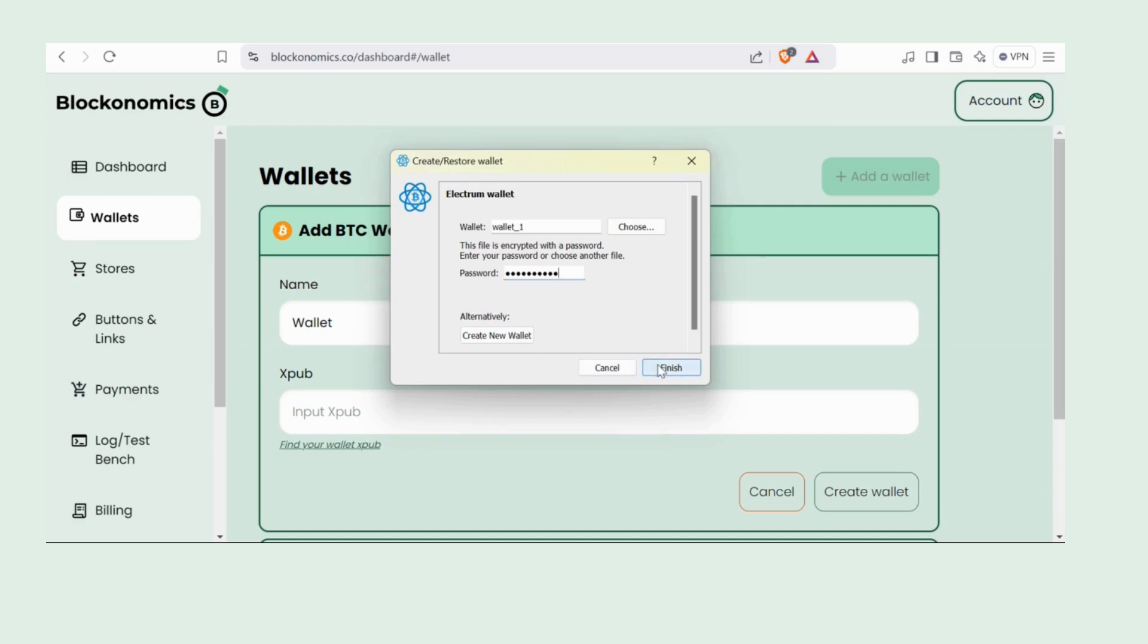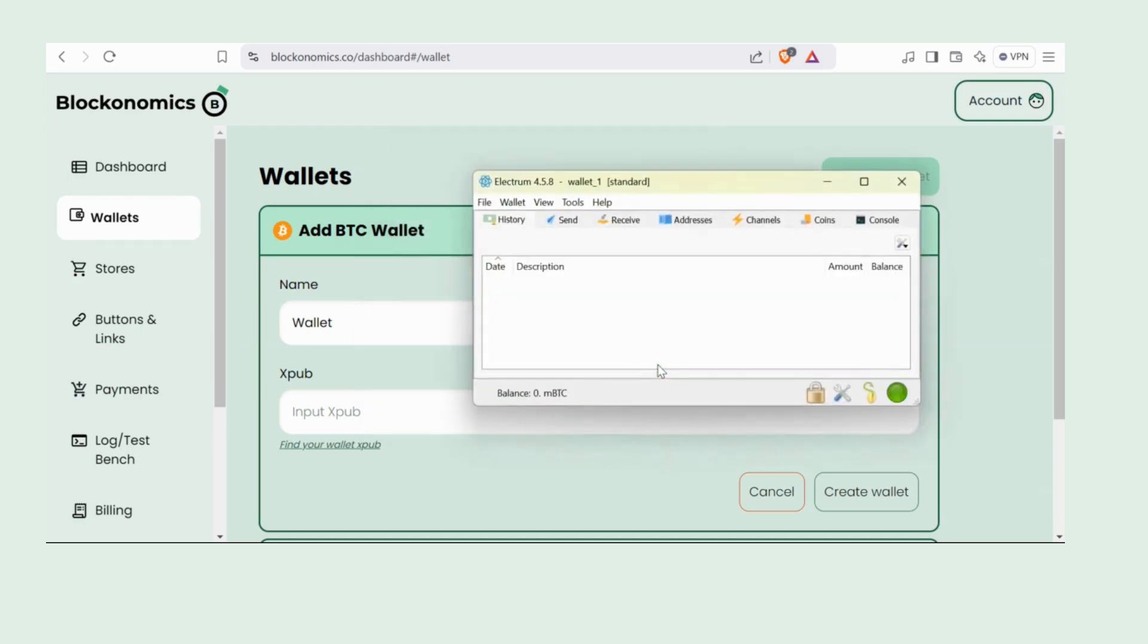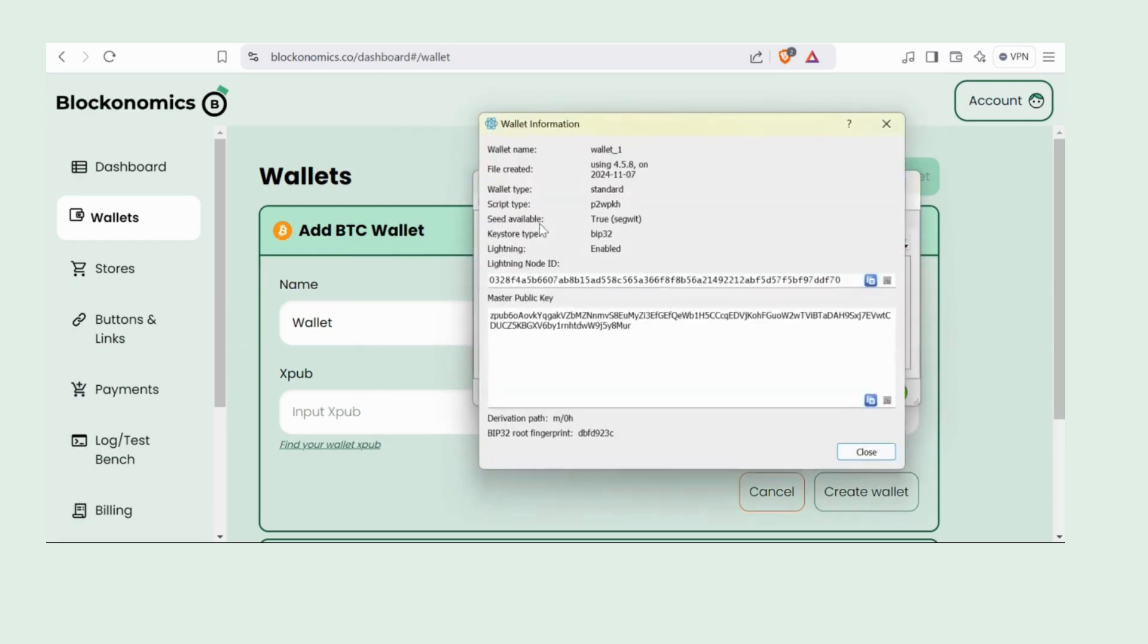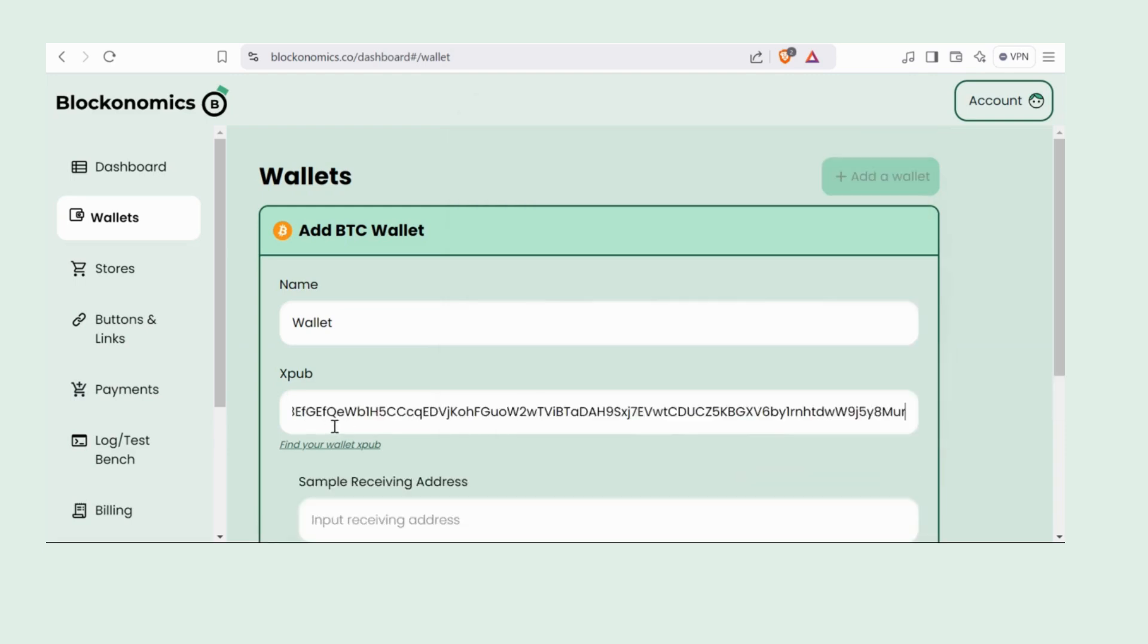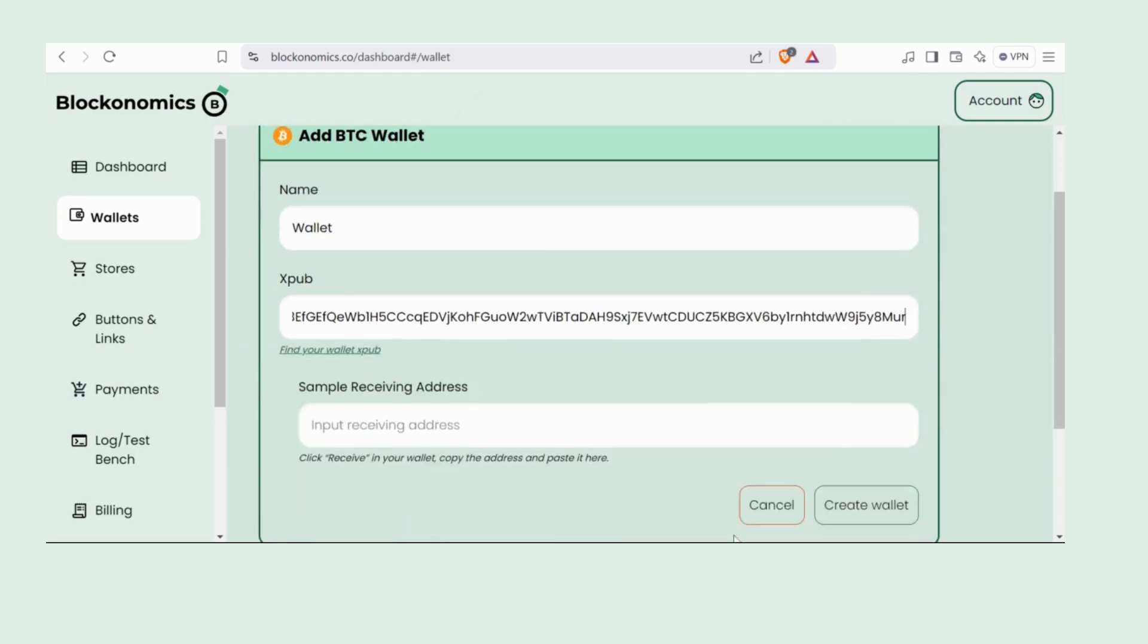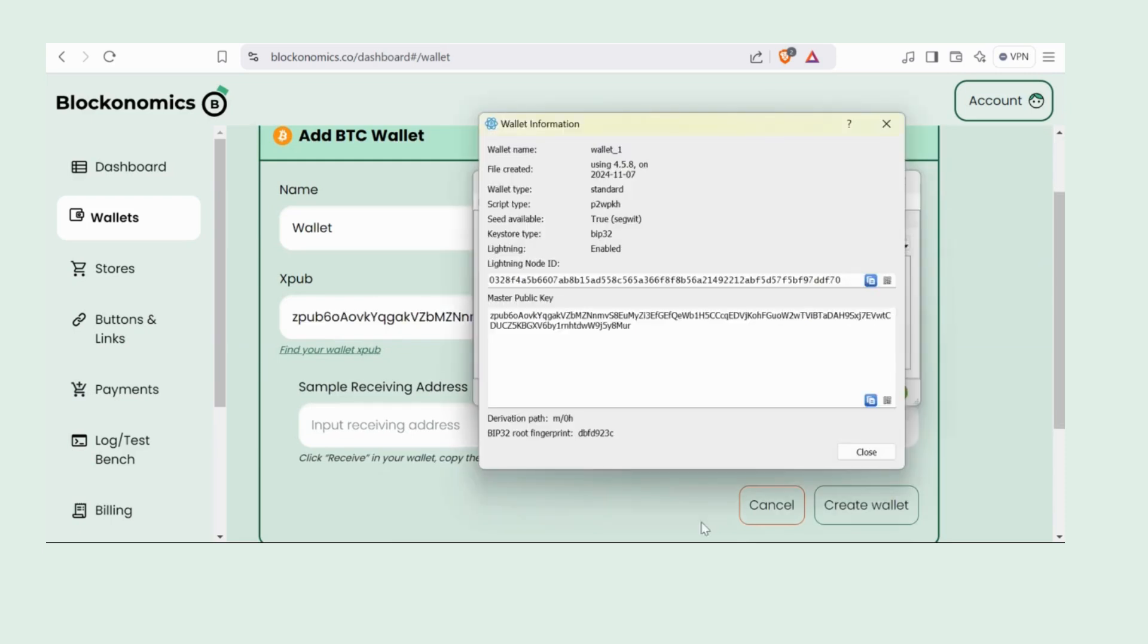It's super simple and safe because you're only using your XPUB key. That means you maintain 100% control over your wallet. Blockonomics only gets access to your master public key, just enough to enable the payment process.